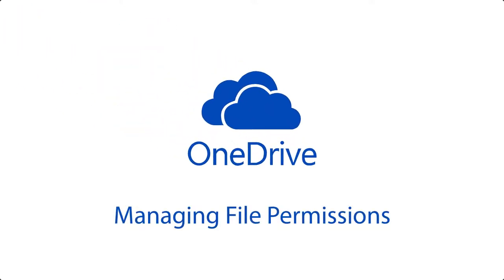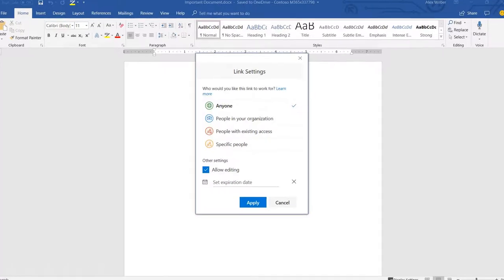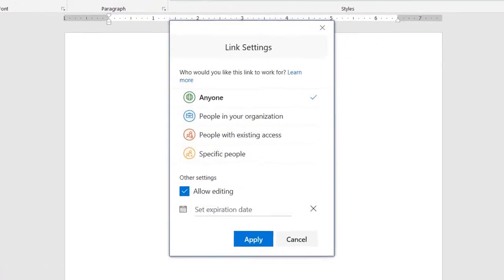You may have noticed when you click the share button there are several permission options to choose from. But which option should you choose?